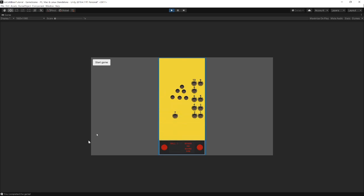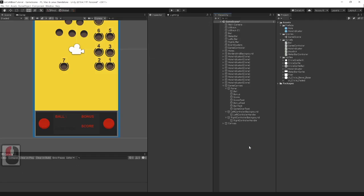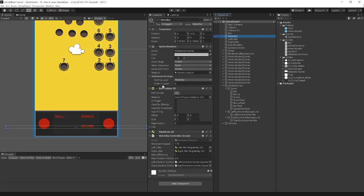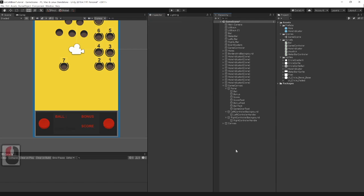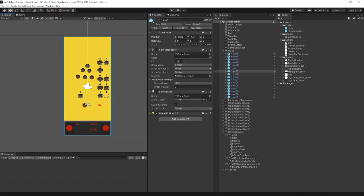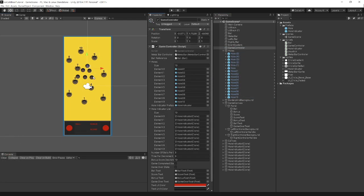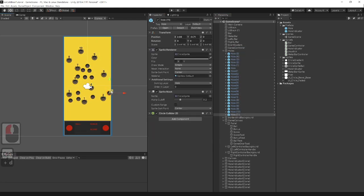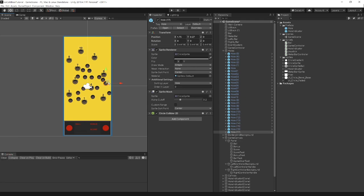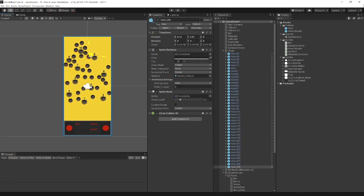Next, when we start the game, the metal bar goes high up. To fix that, on the metal bar inside metal bar controller script, change start position vertical variable to something like 1.25 in my case. And the last thing to improve is to place holes in the right places. You can place them as you like. I will place them something like this. And now the game looks much better.